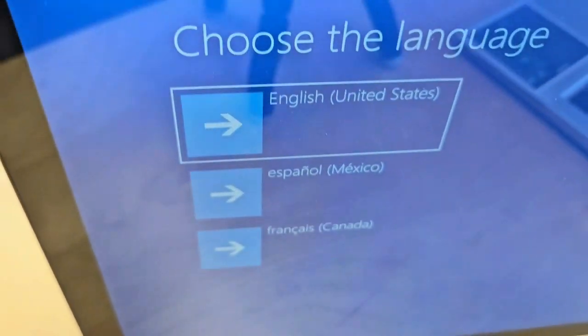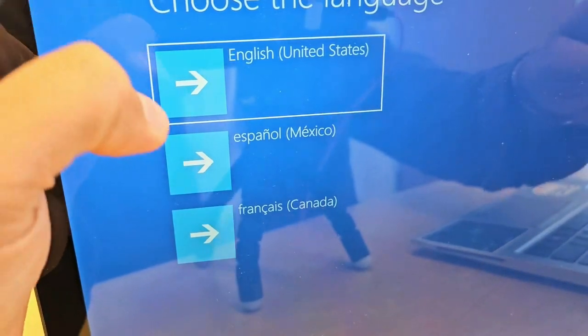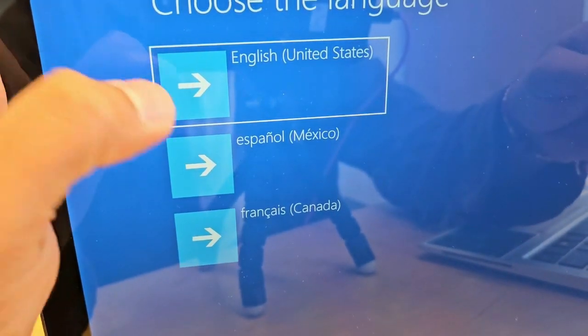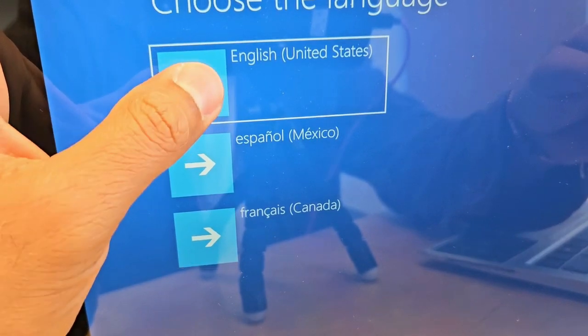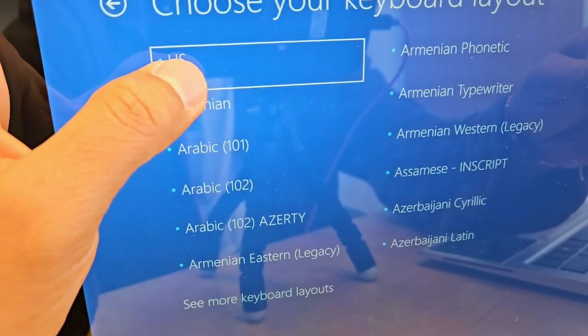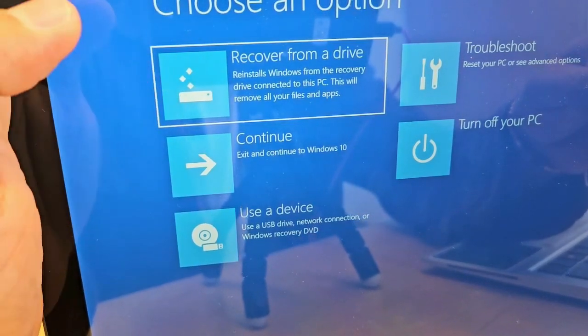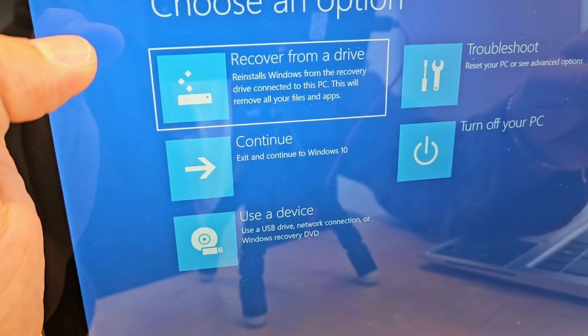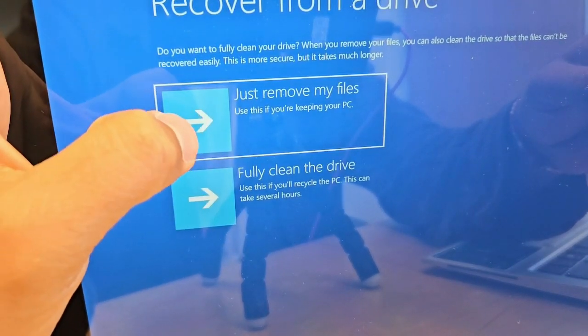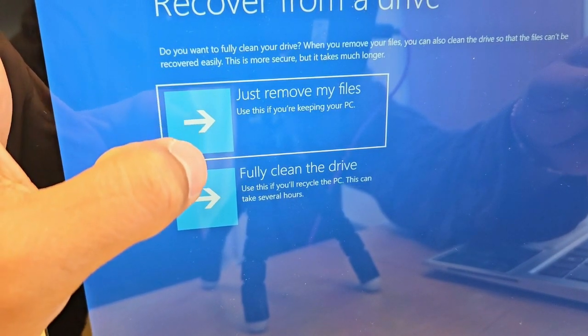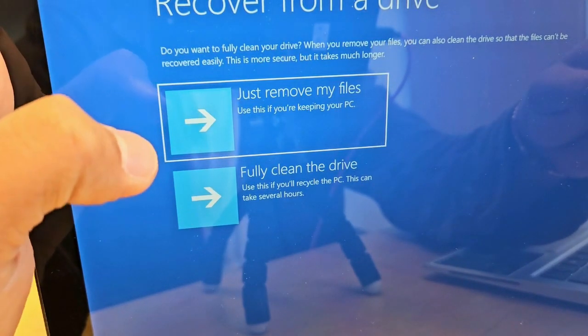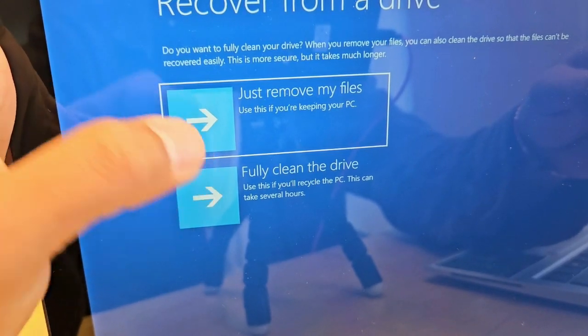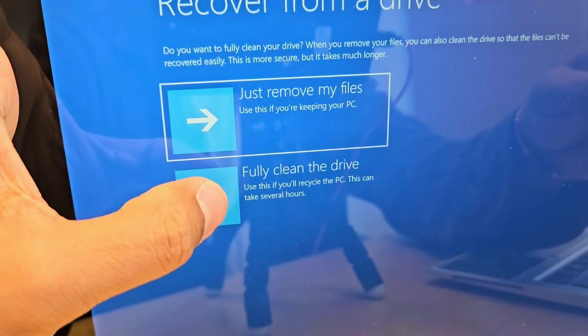Okay, there you go, so that's the recovery screen. Click on the best option for your country, for your language. I'm gonna pick the first one and US, and pick the first option: recover from the drive. And if you want to just remove the files or do you want to fully clean the drive, pick the best option whichever you want to do. In my case, I would like to fully clean the drive.